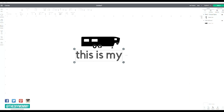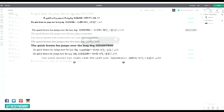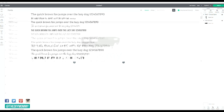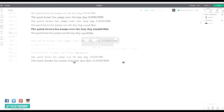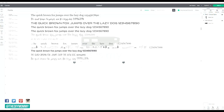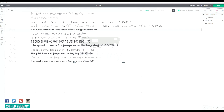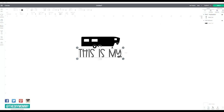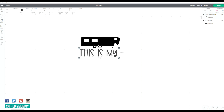Click on system fonts at the top and the menu should display all of the fonts you have installed on your computer, including the new font you just installed. If it doesn't, simply close Cricut Design Space and open it up again. Click on the desired font you want to use and type away.